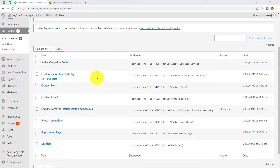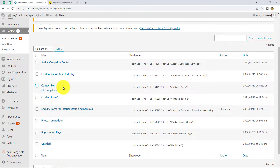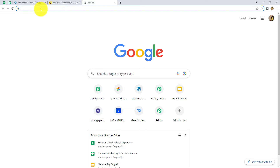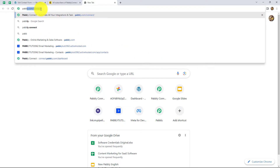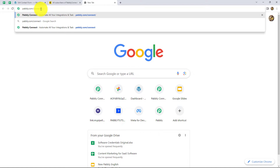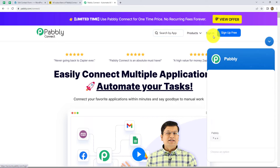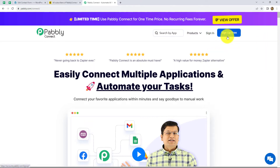In this video, we are going to learn that whenever a new form is submitted in Contact Form 7, automatically a new subscriber will be added in MailChimp. To create the workflow, we have to go to our browser and search for Pabbly.com/connect. We will land on the landing page. There are two options — Sign In and Sign Up for Free. If you are a new user, click Sign Up for Free to create your free account in just two minutes. Since I'm already an existing user, I'm clicking Sign In.